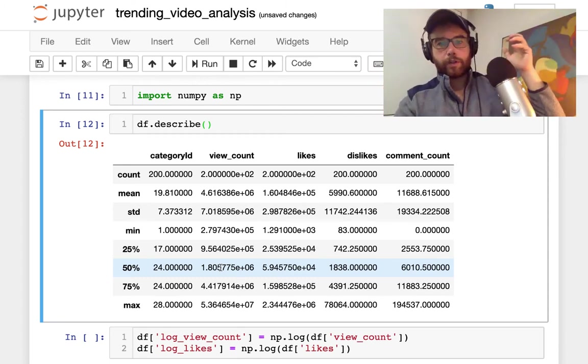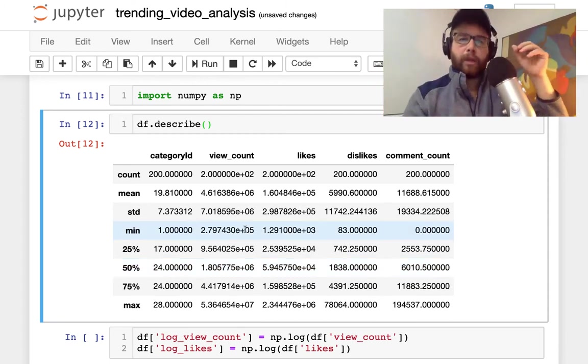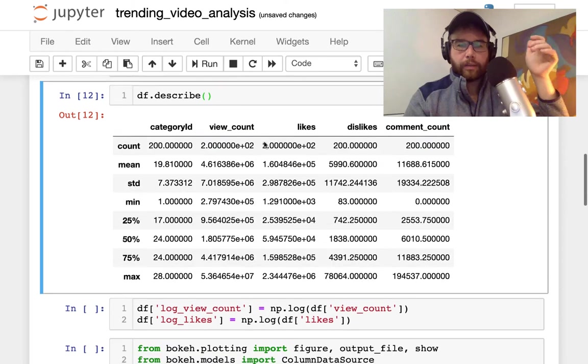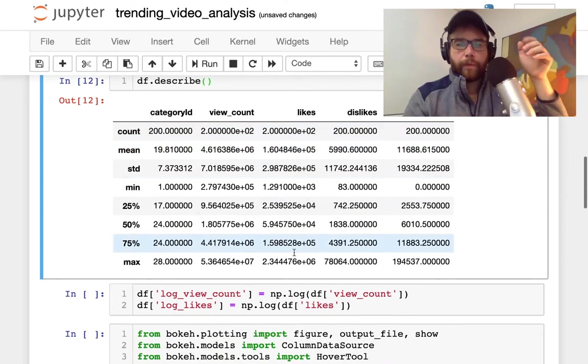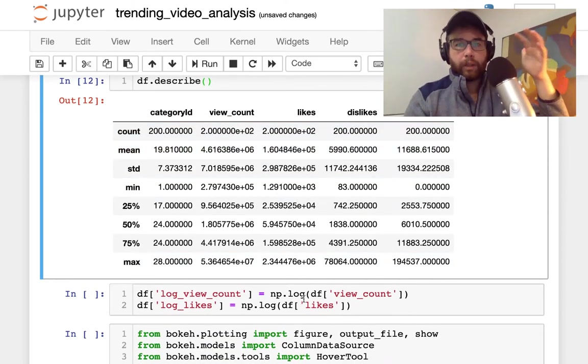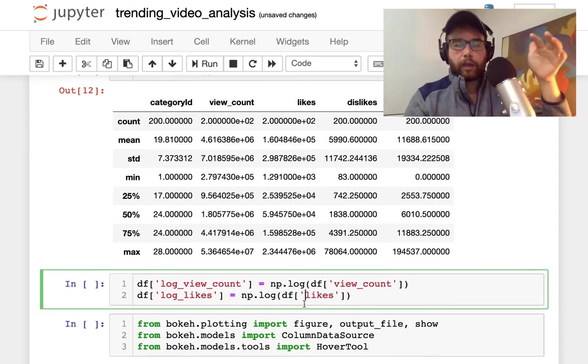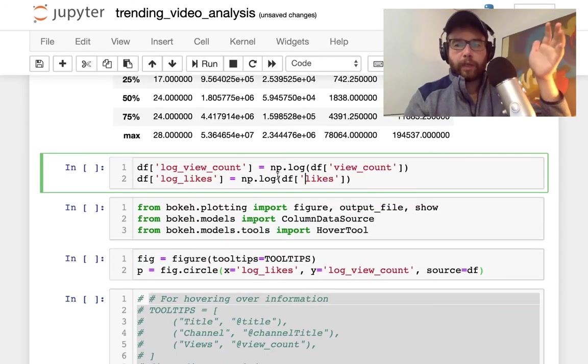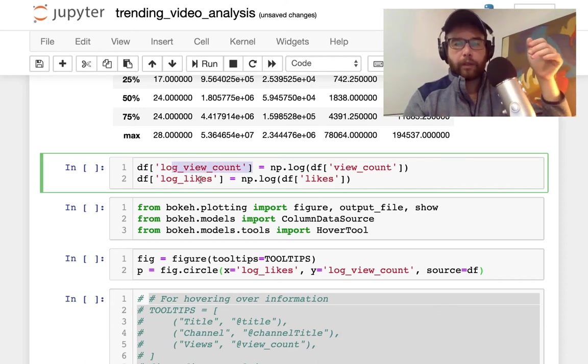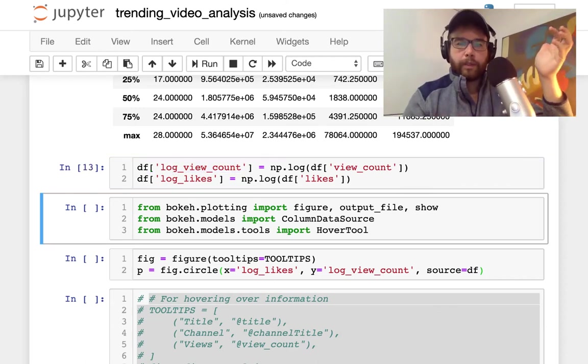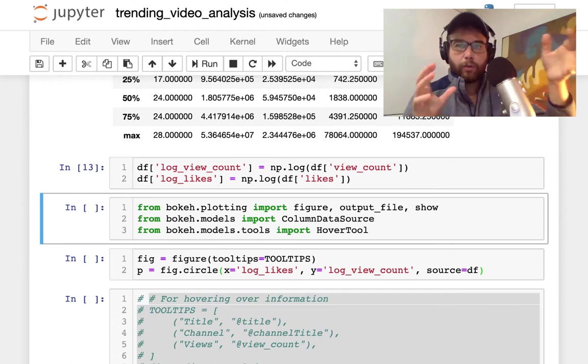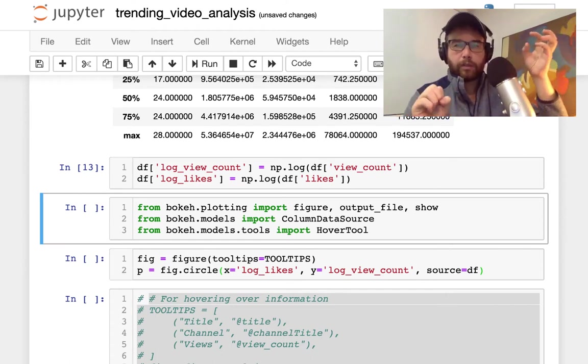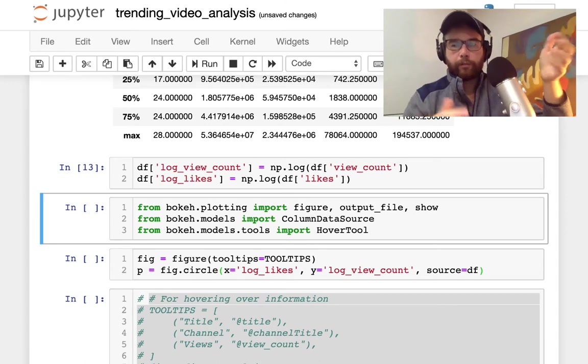What I want to do is graph view count and likes. A lot of relationships are linear in the log format, so if I use numpy.log to create new variables, the log of the view count and the log of the likes, that will allow me when we graph this to see a linear relationship.